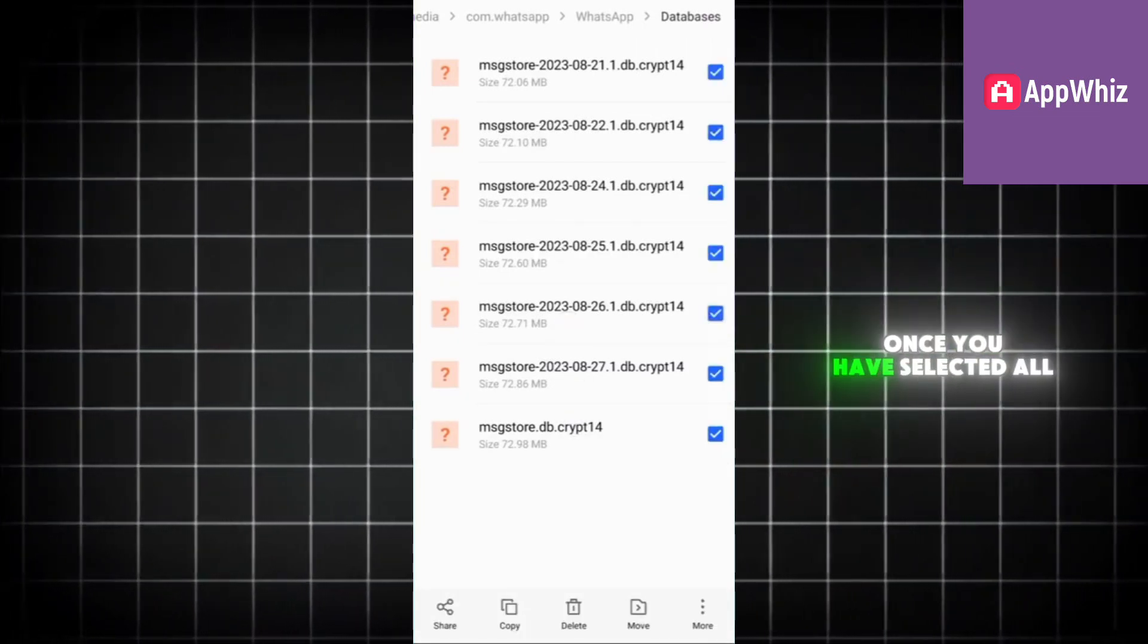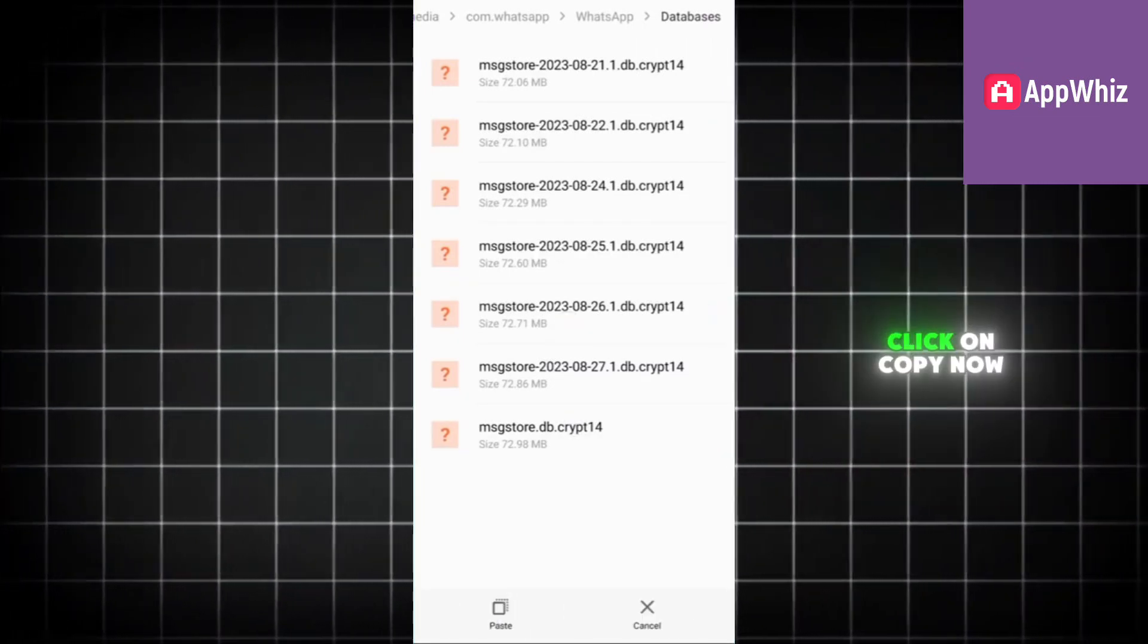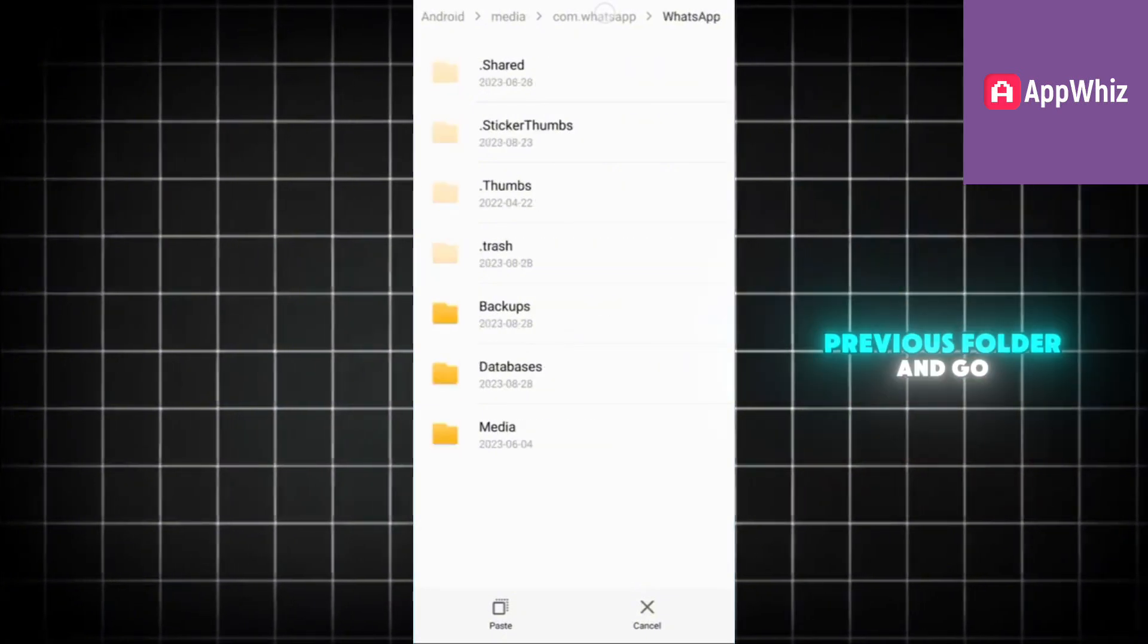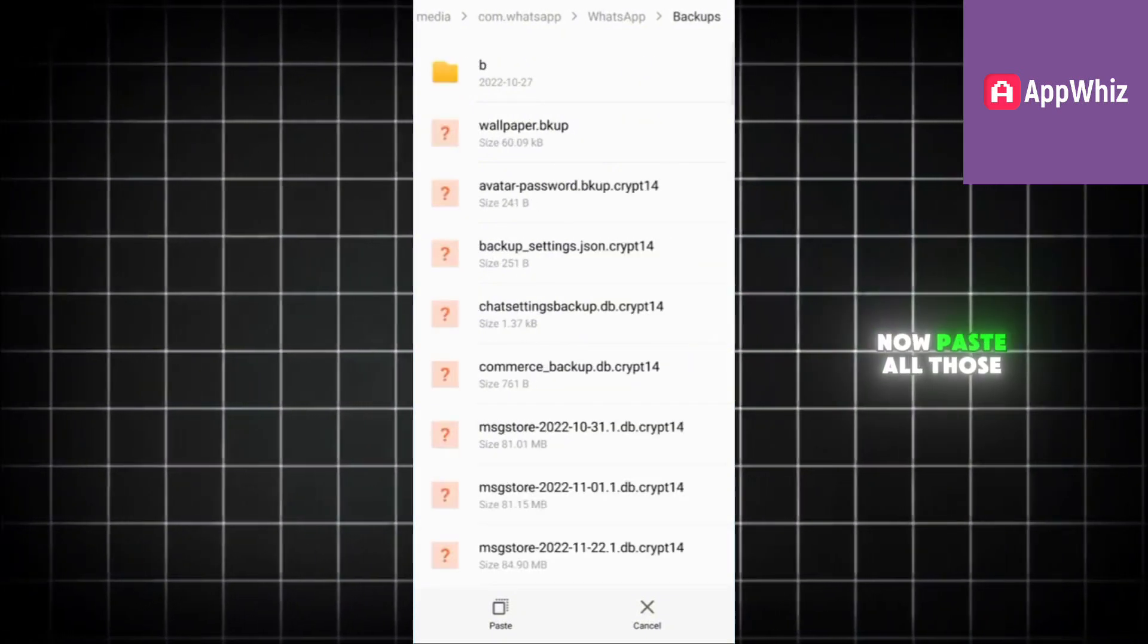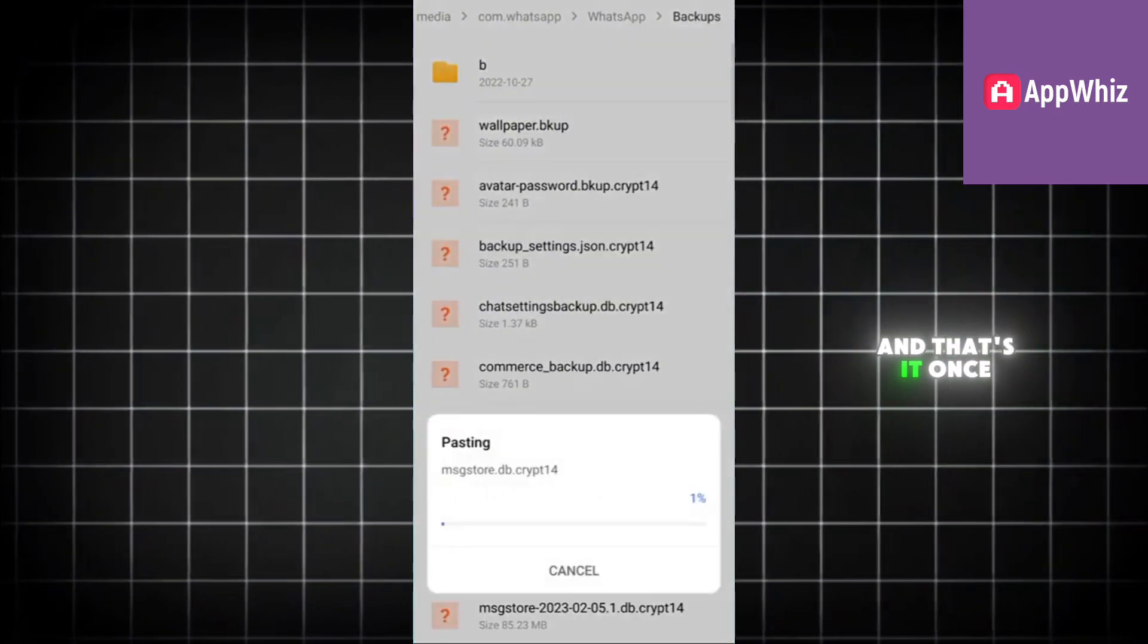Once you have selected all these files, click on Copy. Now go back to the previous folder and go to Backups. Now paste all those files here and that's it.